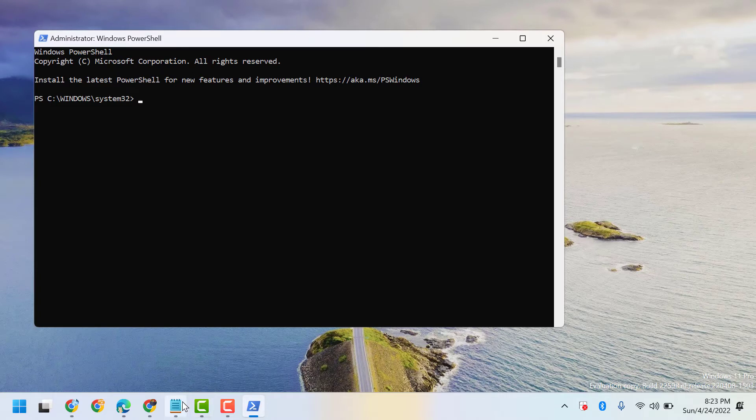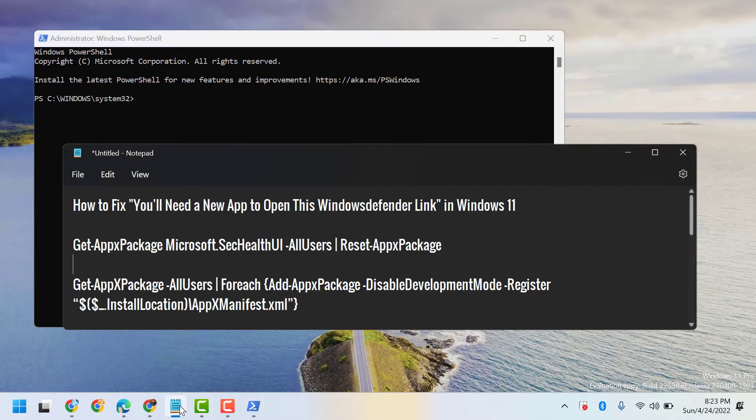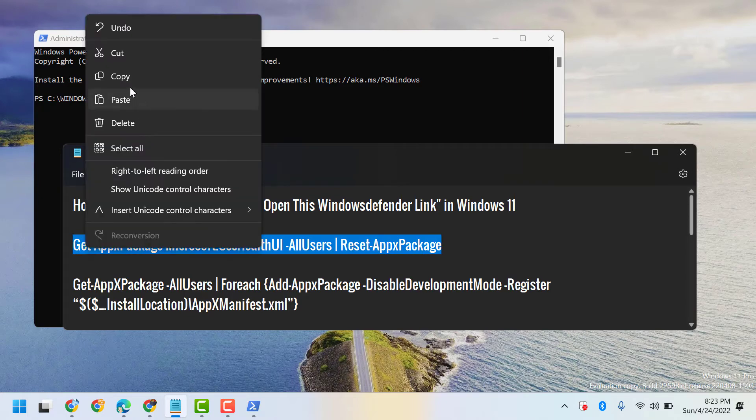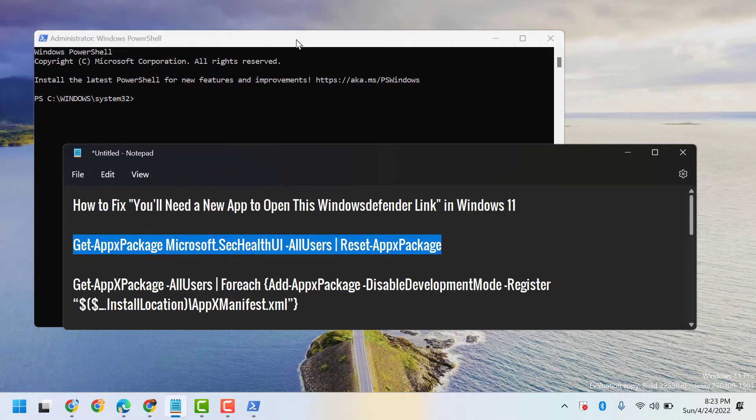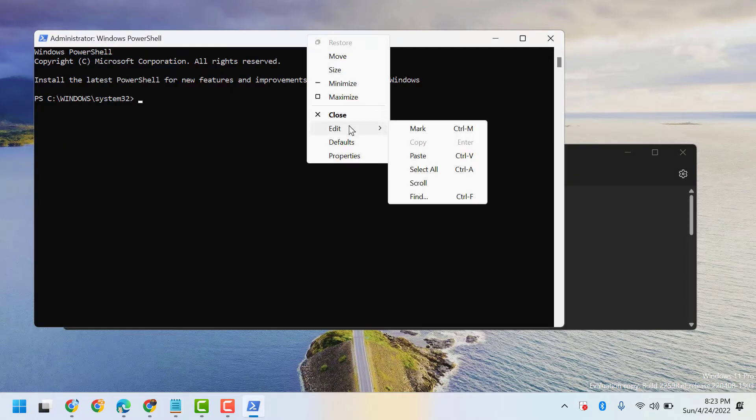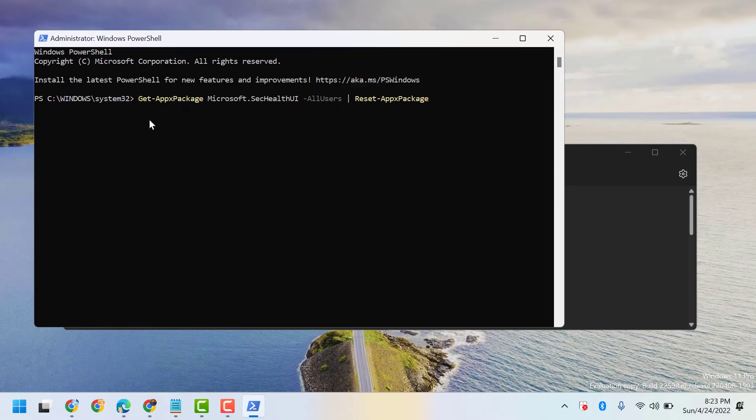Now here guys, you have two command lines. The first one I will give in description, so copy and paste here. Press Enter.